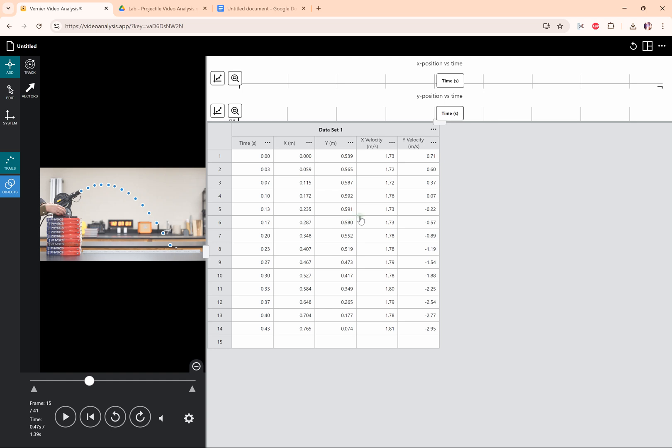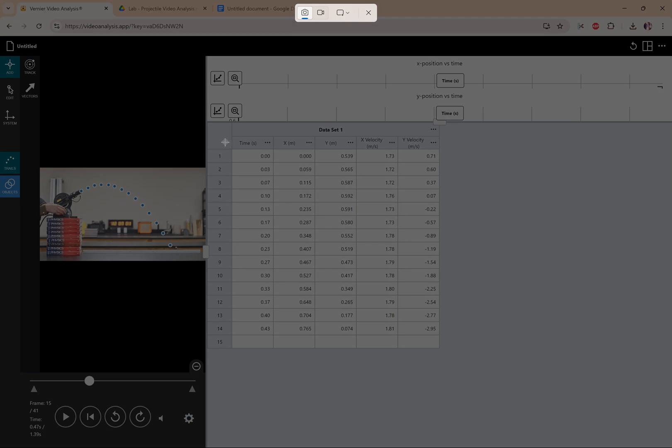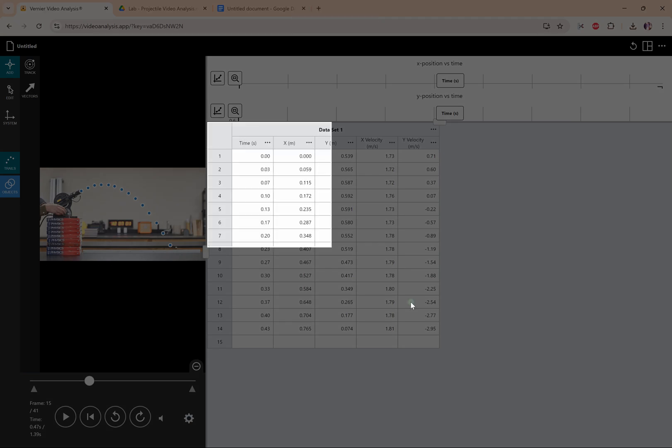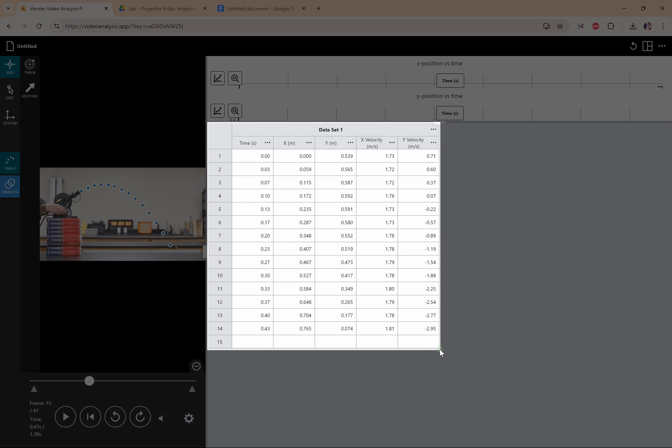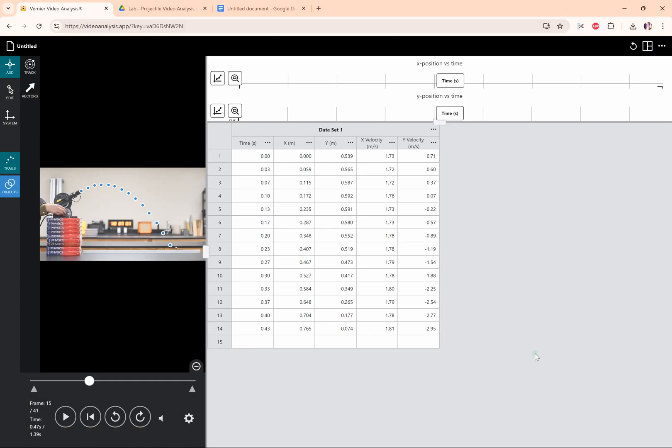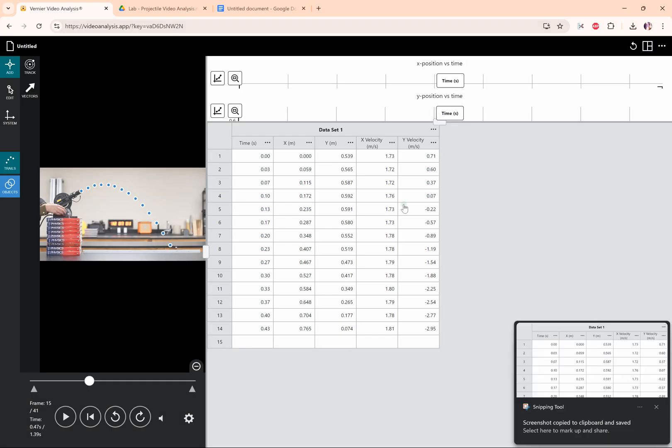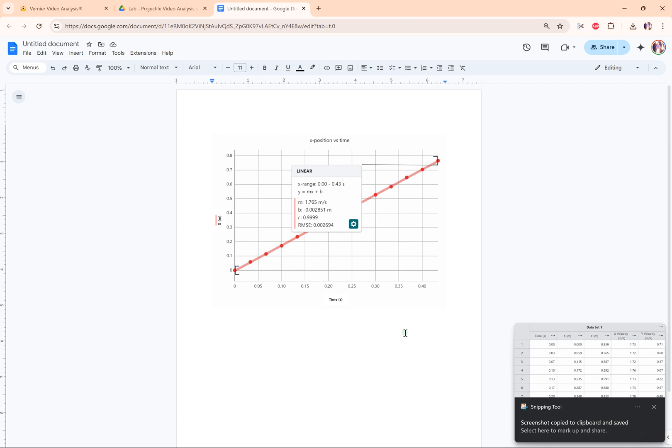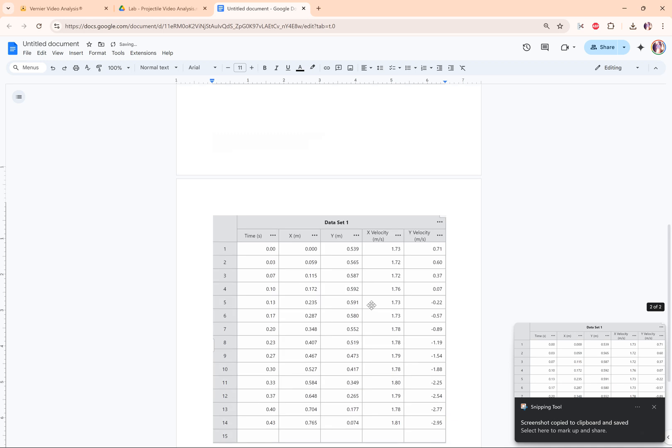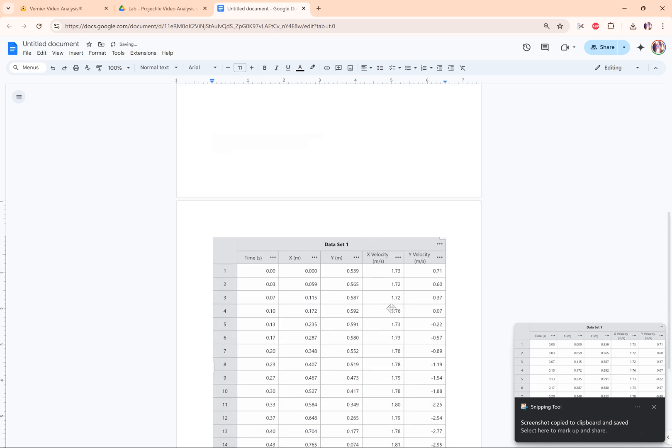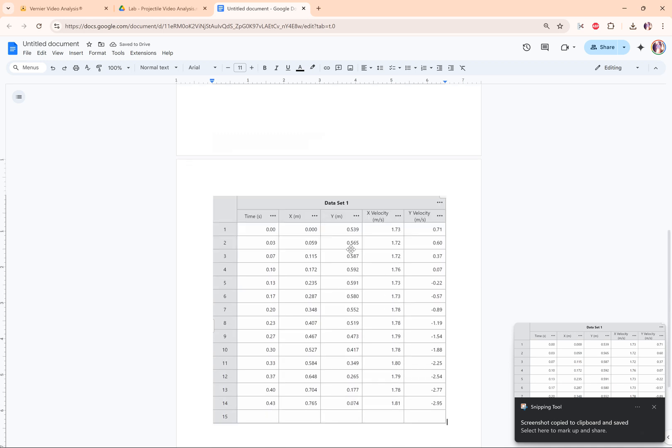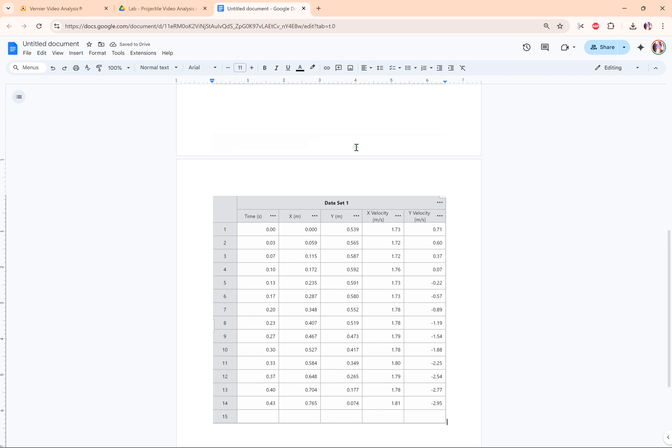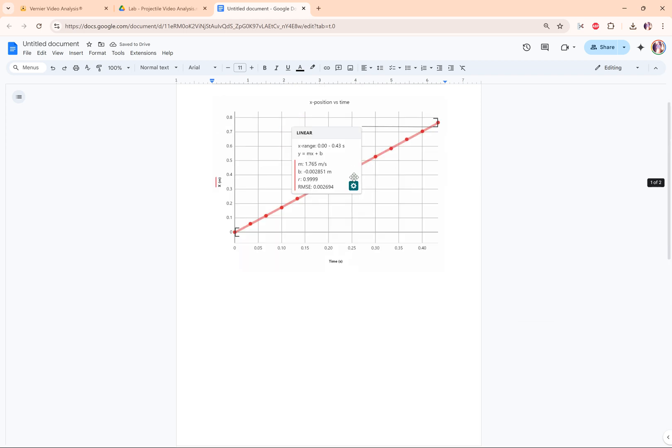But oftentimes we just want to see the data and we can just do a screenshot of that. So on a PC, that's Windows+Shift+S. It's different on Chromebooks and Macs. But I'm going to take a screenshot of just this portion right here. I'm going to put that in my document as well. And that's how you get the graphs and the data out of this if you need to put it into a lab report or something like that.